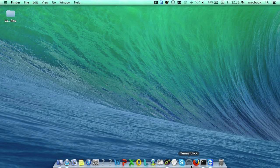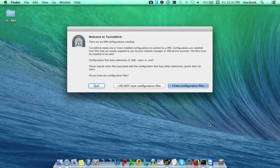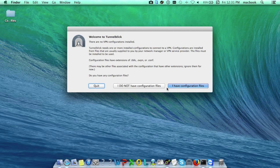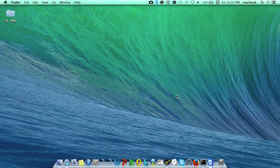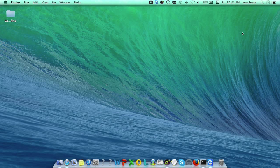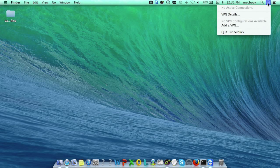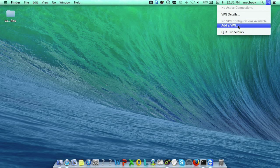First, open TunnelBlick from the taskbar and it will ask for the configuration files. You can see the TunnelBlick icon at the top of the window asking for the VPN details and to add a VPN.